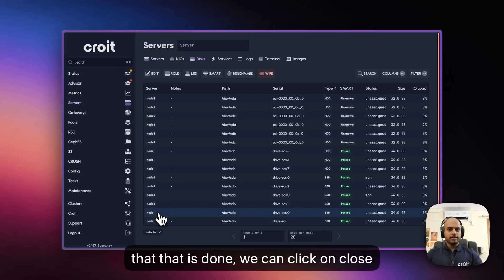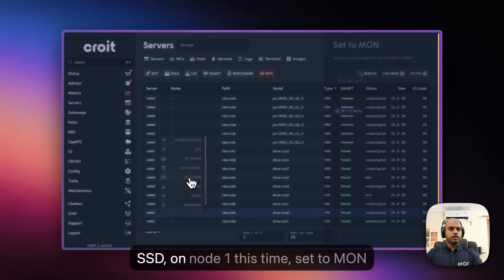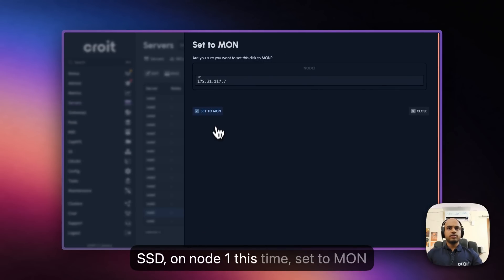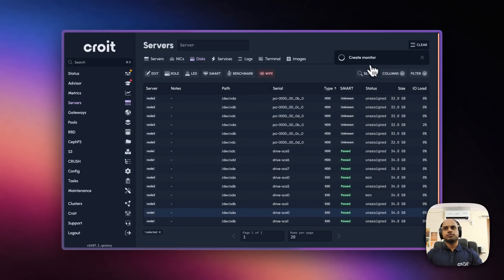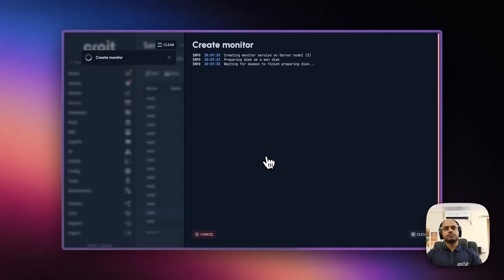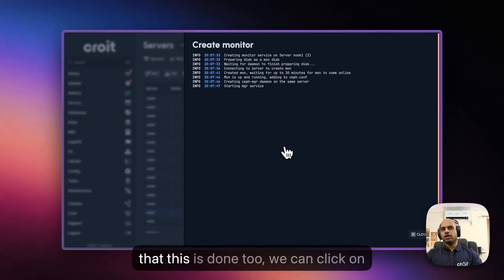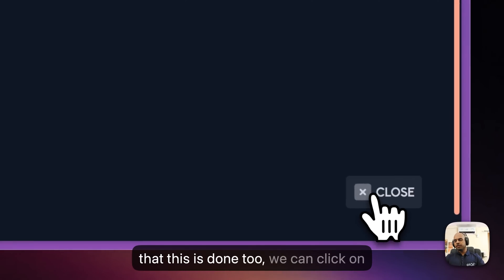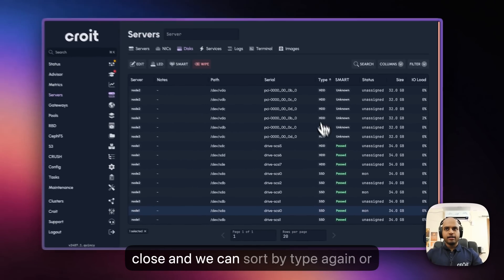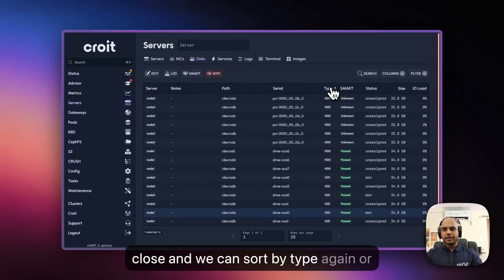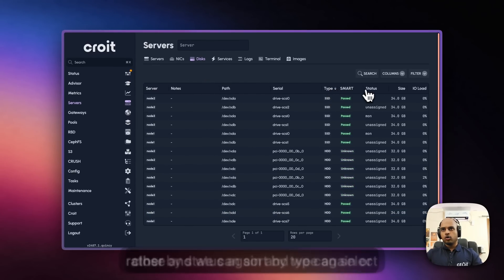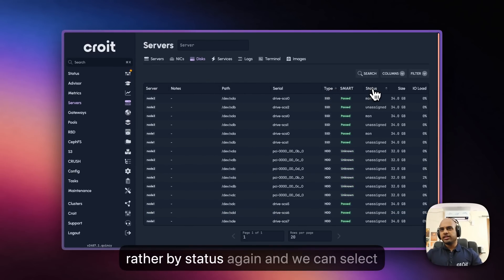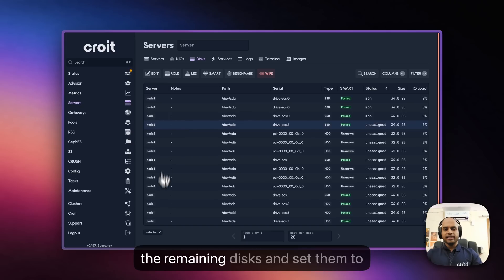Proceed to another SSD on Node 1 this time. Set to Mon. Now that this is done too, we can click on Close. We can sort by Type again, or rather by Status again. And we can select the remaining Discs.